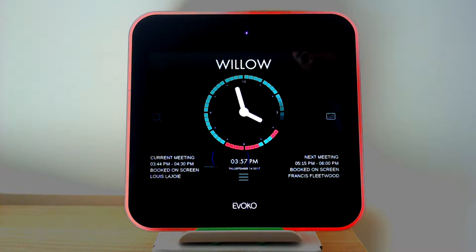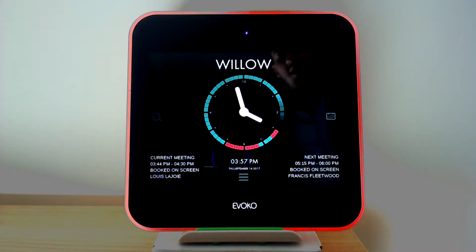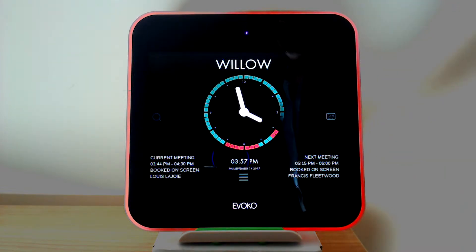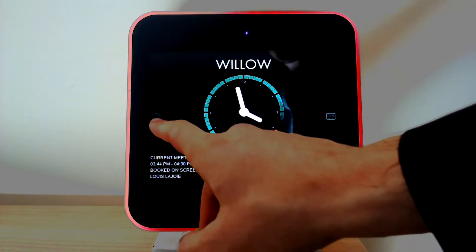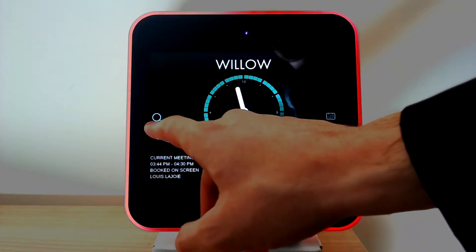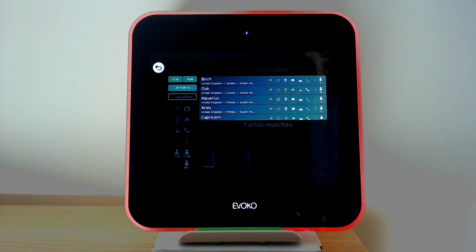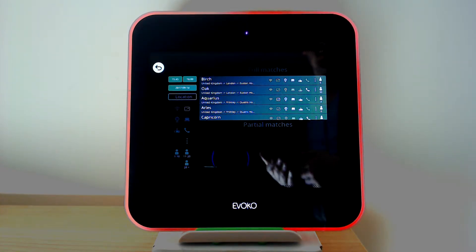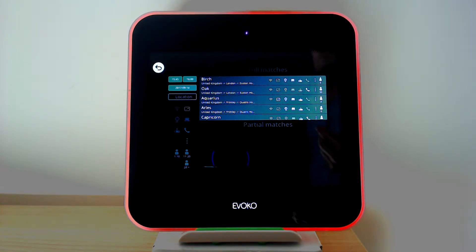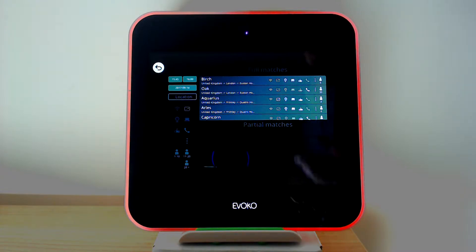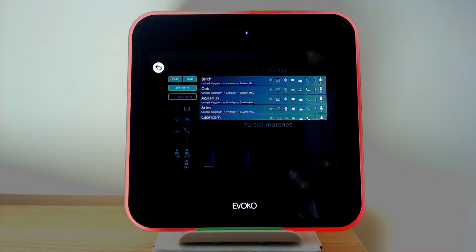AVOCO addressed this with a very useful feature which can be accessed on the left hand side of the unit with the magnifying glass. This allows us to choose a room by filtering by date, by time, by location if we've got different floors set up, also by capacity of the room and by the equipment inside.